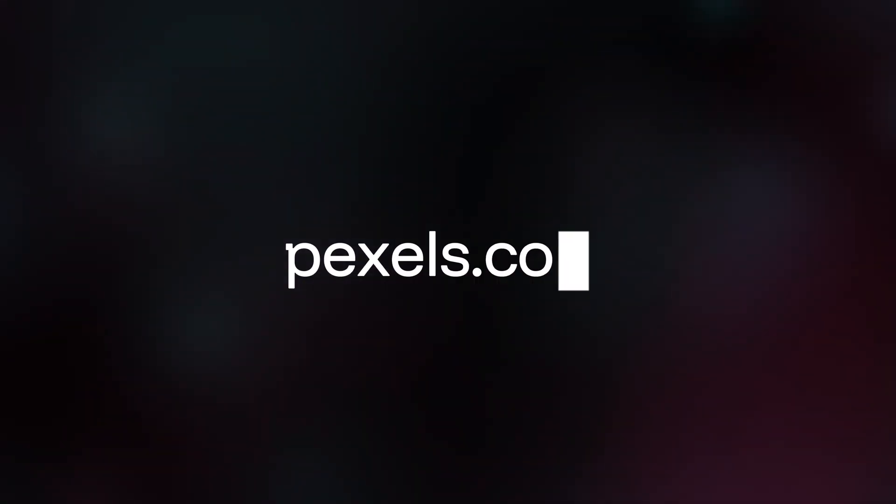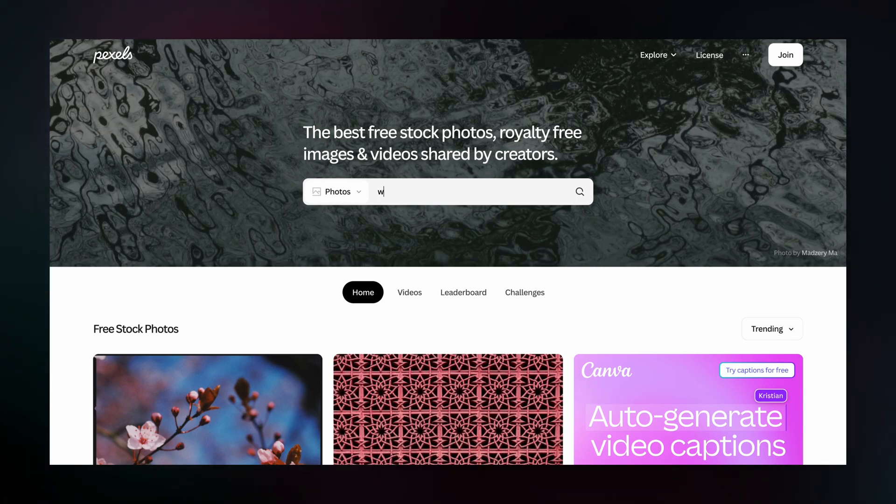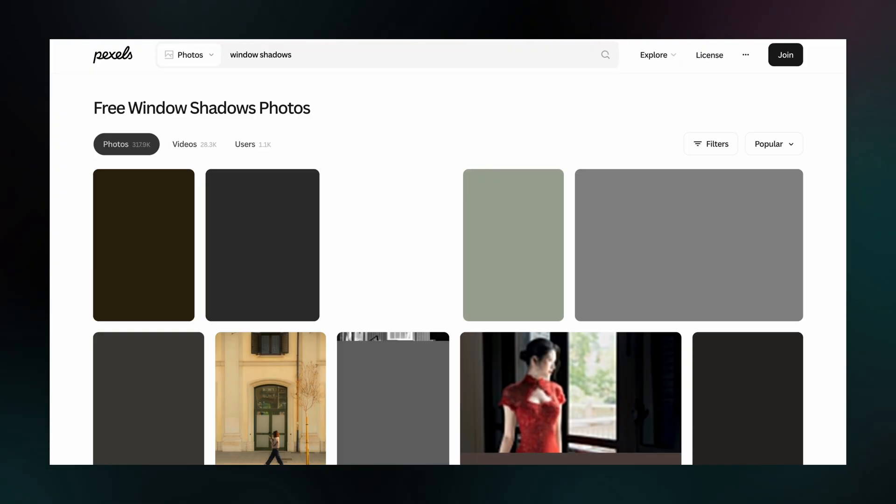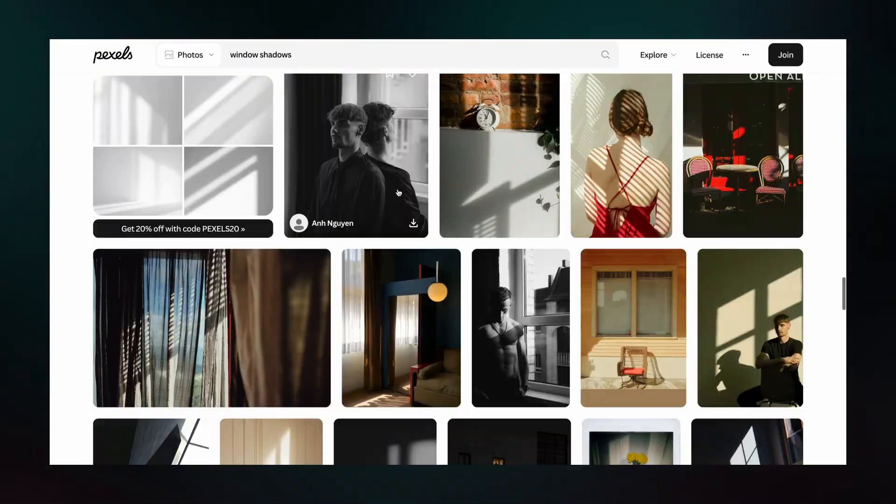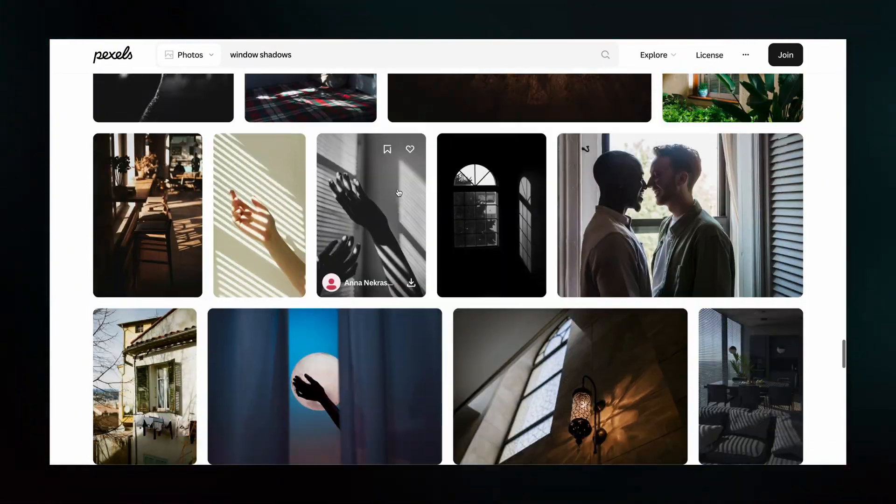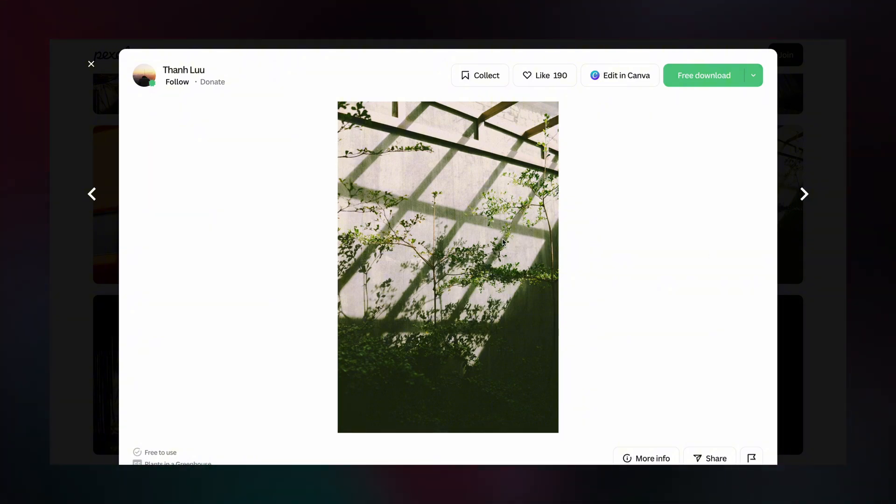First, head to a free site like pexels.com. Search for window shadows or leaf shadows—anything with strong shapes. Once you find one you like, save it and then we'll head to Photoshop.